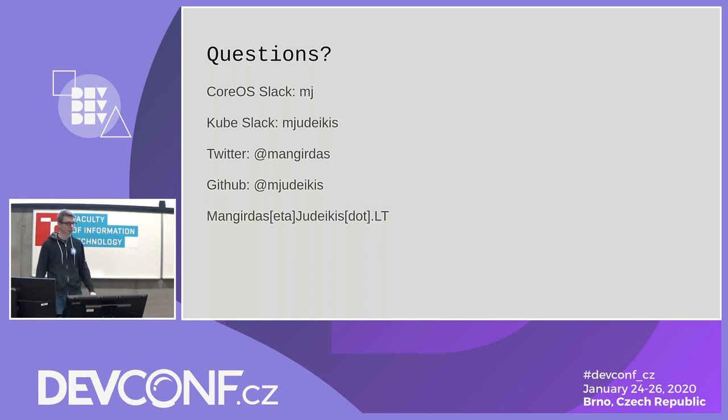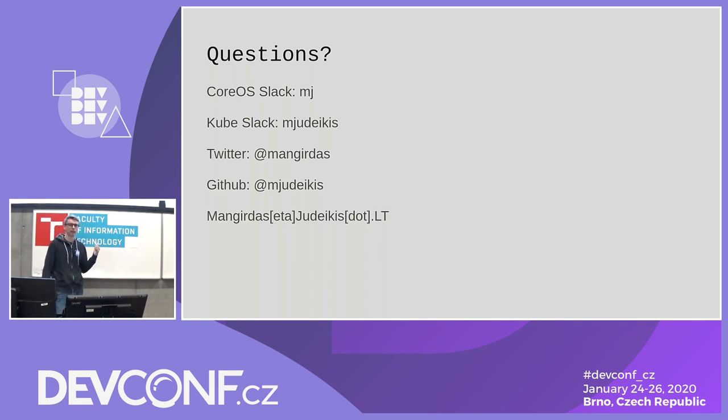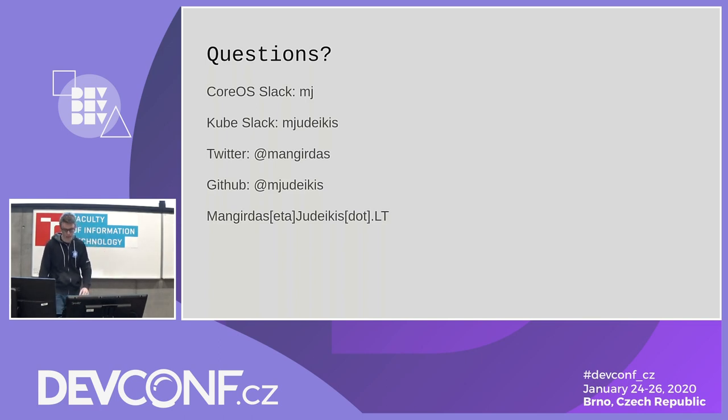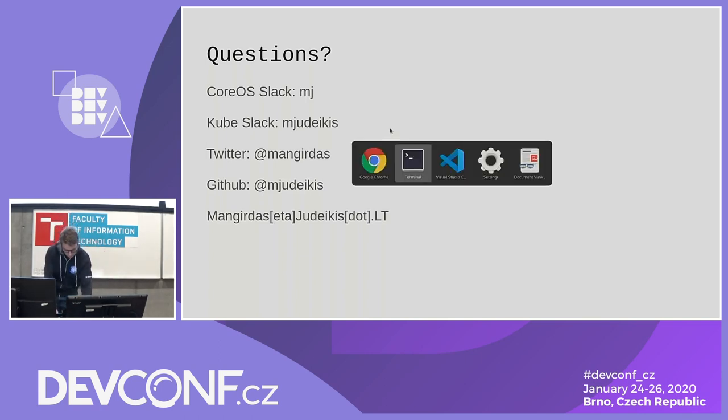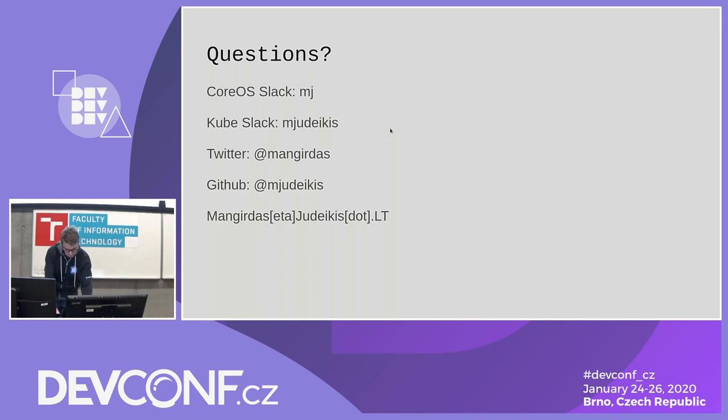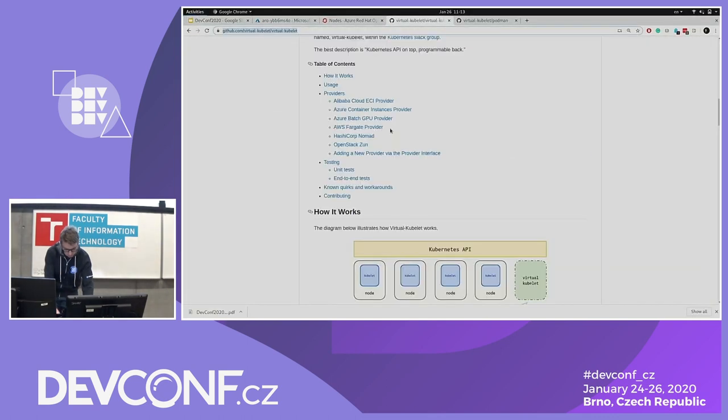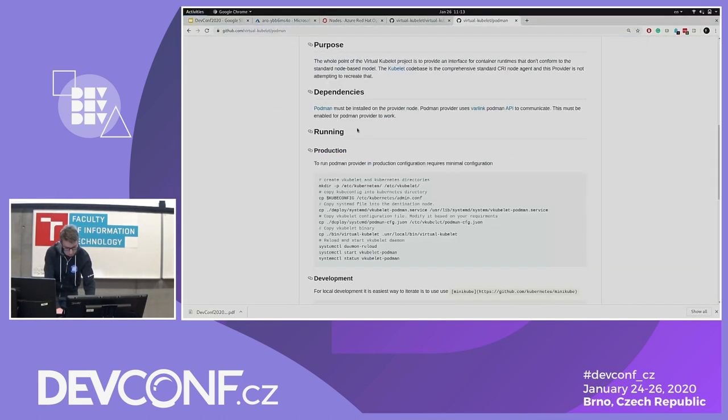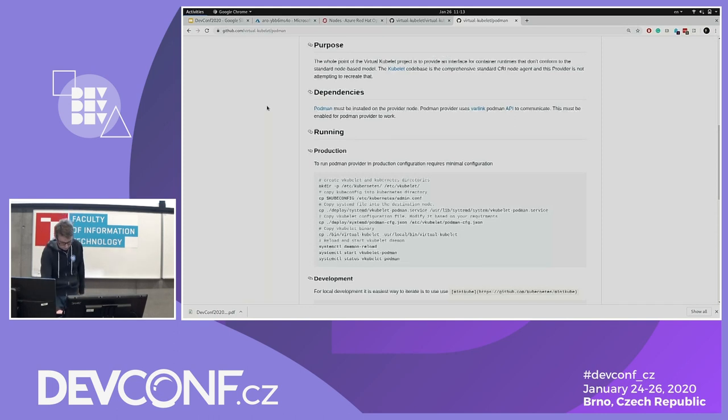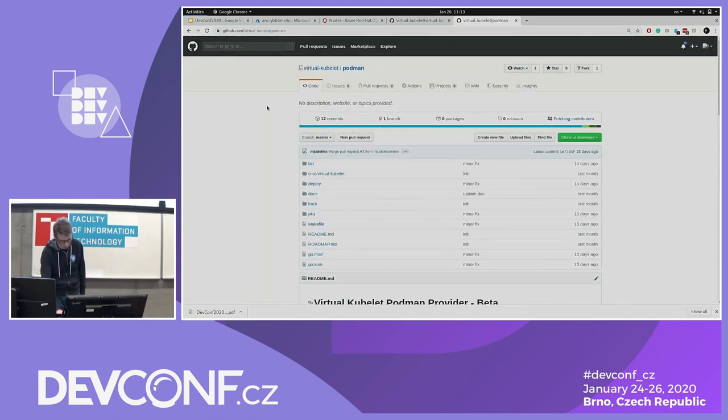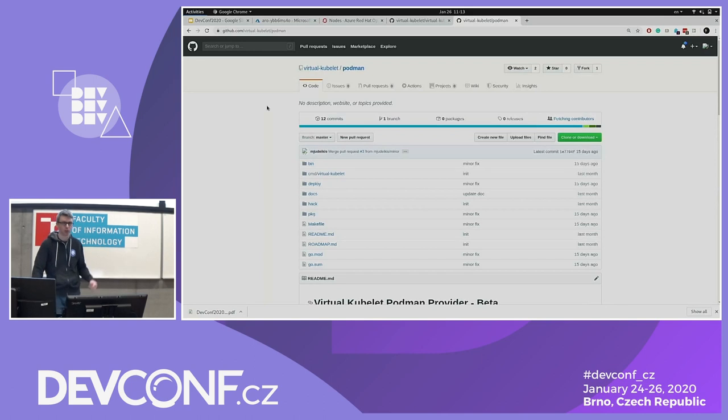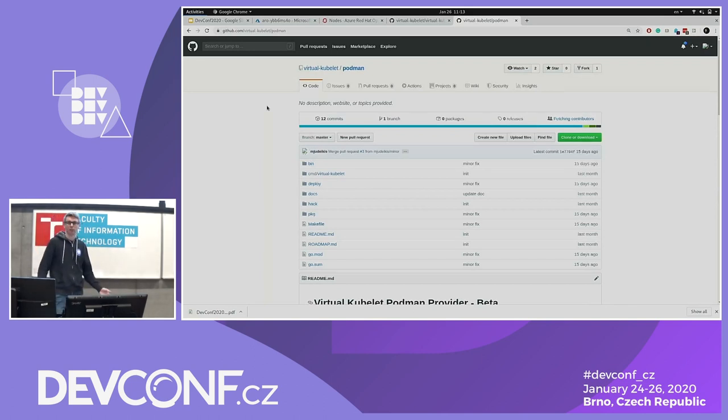So that's basically it. So this is where you can find me. If you have any questions, you want to try it, you want to play it, the repository is under virtual kubelet organization slash podman. It has bare minimum readme files and all the code. So you can try it, you can pull it, check it out.